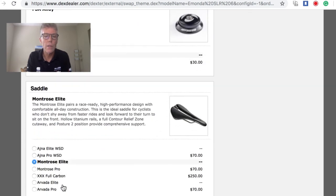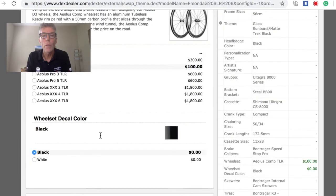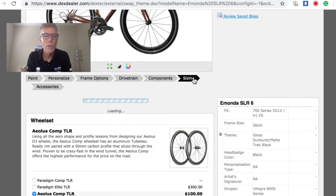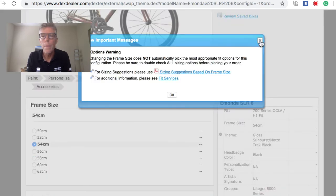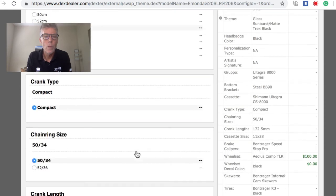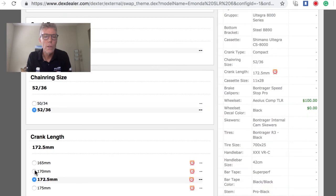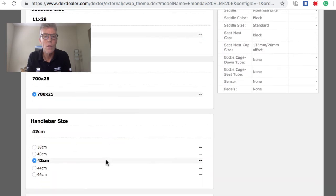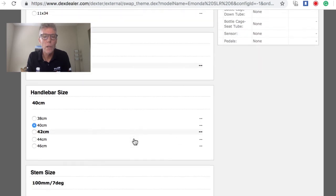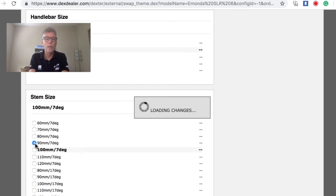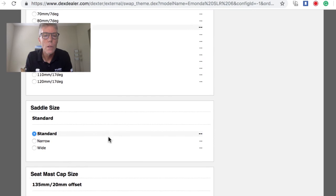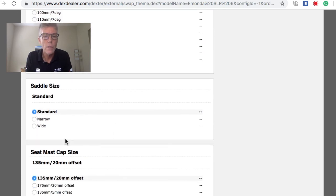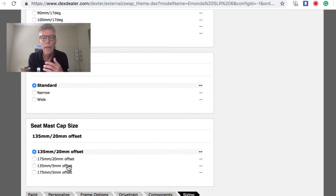We can pick the saddle and the saddle sizes. From there, it really comes down to sizing. Let's just say you need a 54 centimeter. You want to go with a mid-compact crank. Let's say we want to do 170 millimeter for the crank size. You want a little bit smaller handlebar. We know from the fitting that you need a 90 millimeter stem. You have a standard saddle, that's fine.